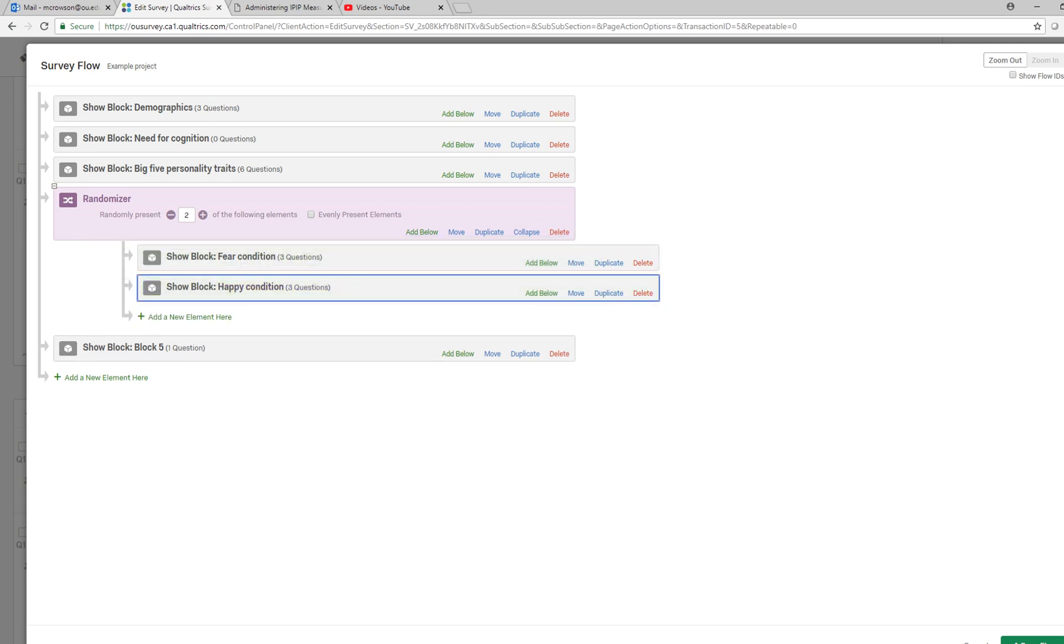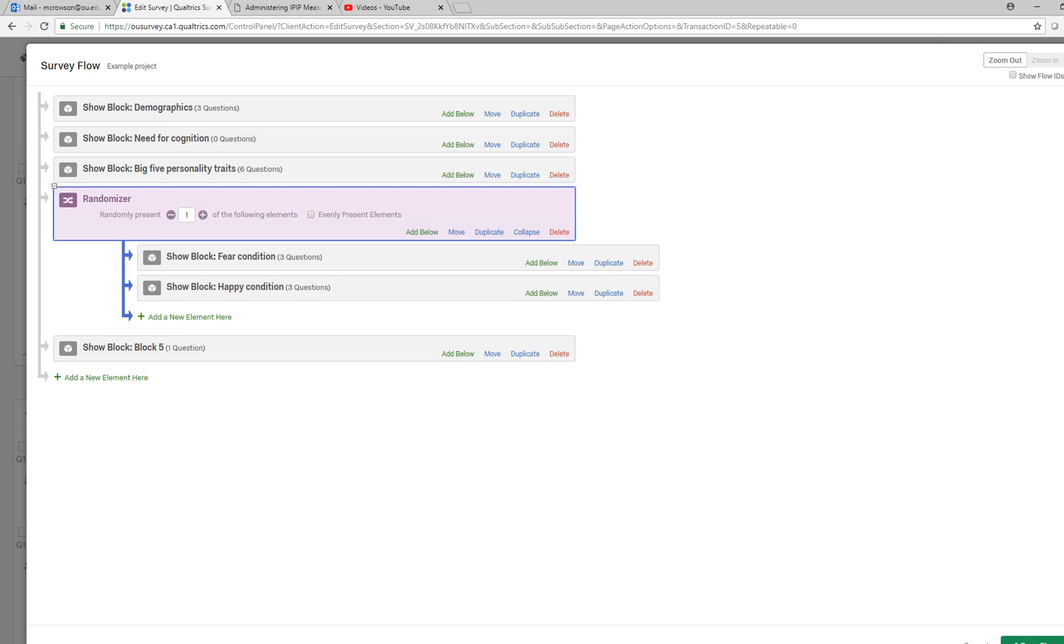Now you can see it says the randomizer will randomly present two of the following elements. Well I actually only want to present one element because this is a between subjects design, so I'm going to click this right here to go down to one.